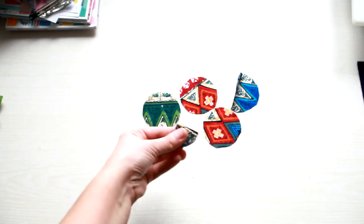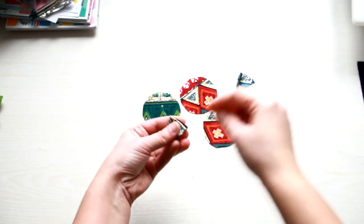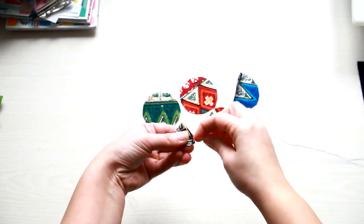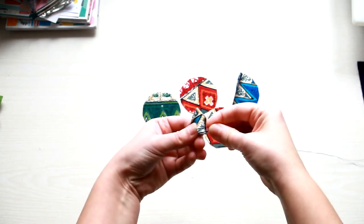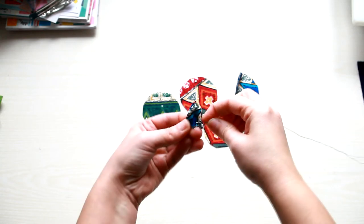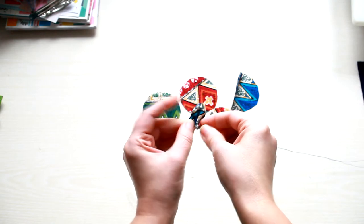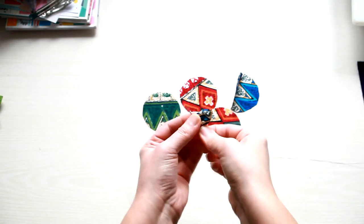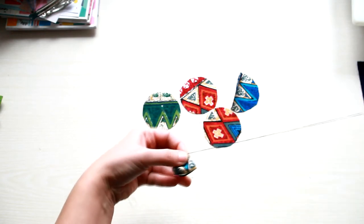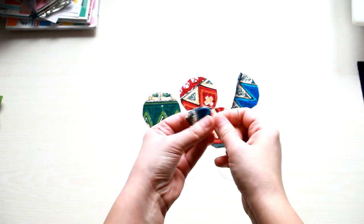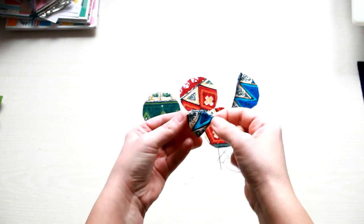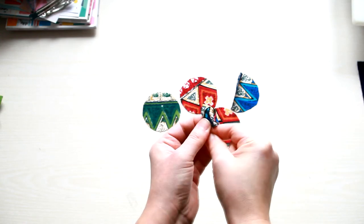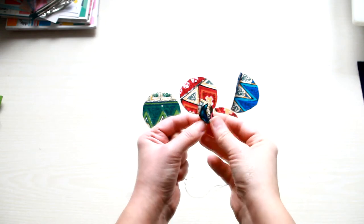Then take your needle and thread and pass it through the base of the triangle. Now pull the thread to gather the base. And this is how your first petal should look.